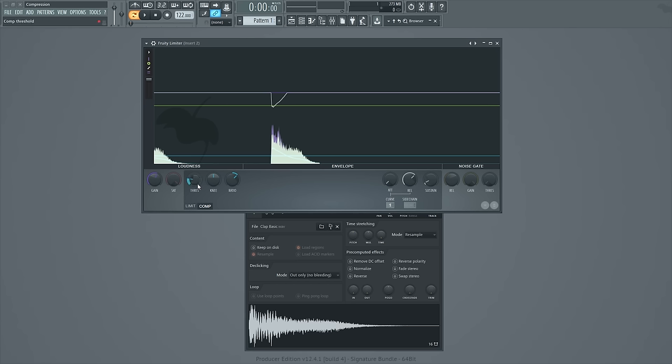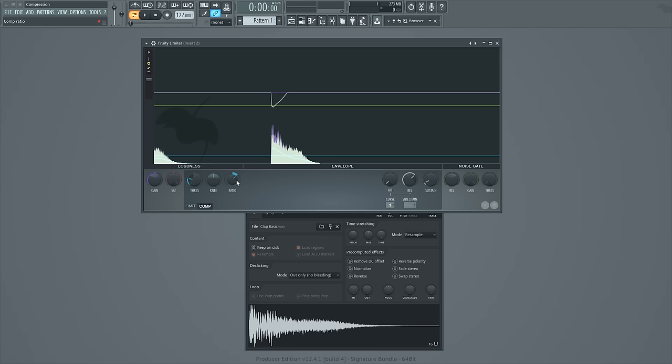Once you have a low enough threshold or a sample that's loud enough to pass that threshold value in decibels, you'll start getting compression if you have a ratio set that is not 1 to 1. By default, a ratio is 1 to 1. So when I moved this up, I moved it up to 2 to 1.